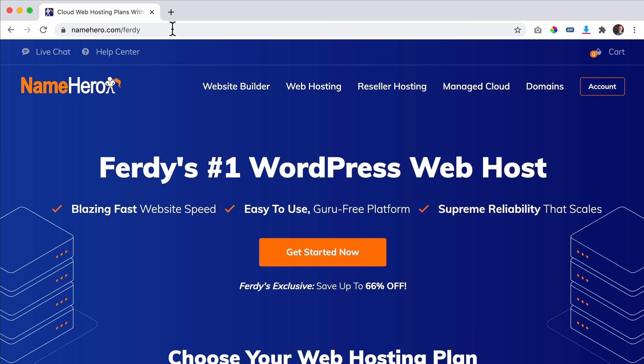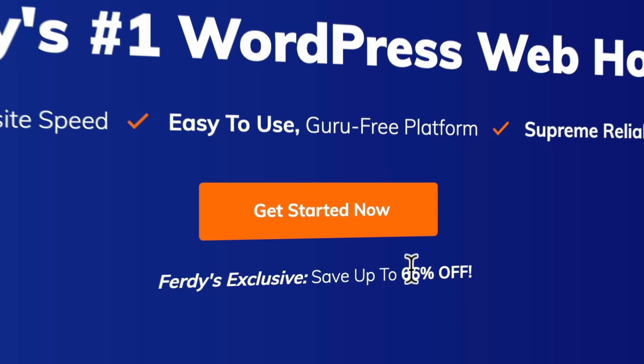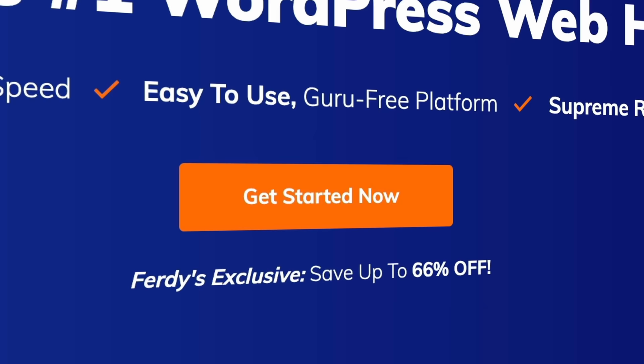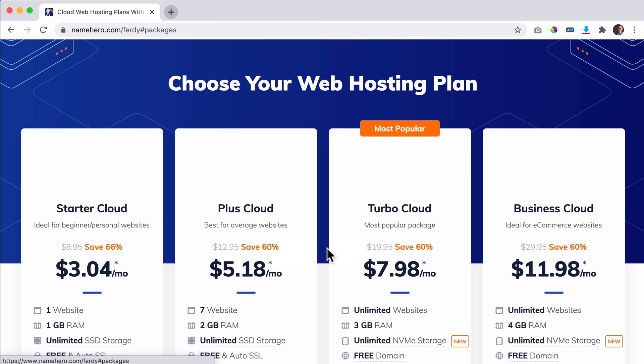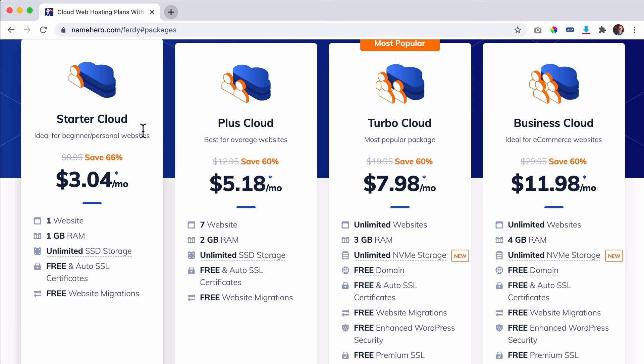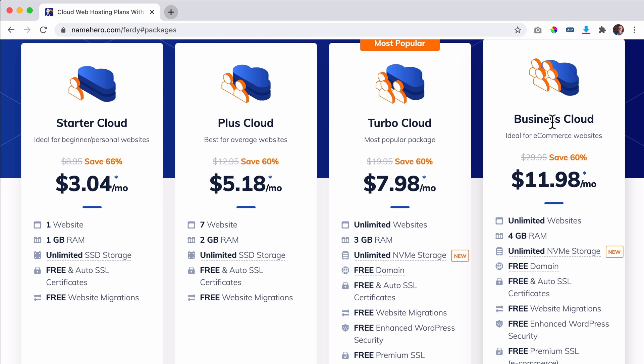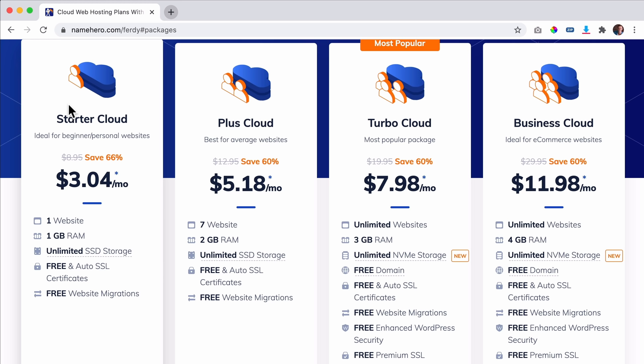One of the reasons you get such affordable prices at NameHero is because I get an exclusive discount for you — up to 66% instead of the regular 50%. There are four packages: the Starter Cloud, the Plus Cloud, the Turbo Cloud, and the Business Cloud. With the Starter Cloud you can start with one domain name. If you're really on a budget, this is where you can start — you have one website and one gigabyte of RAM.